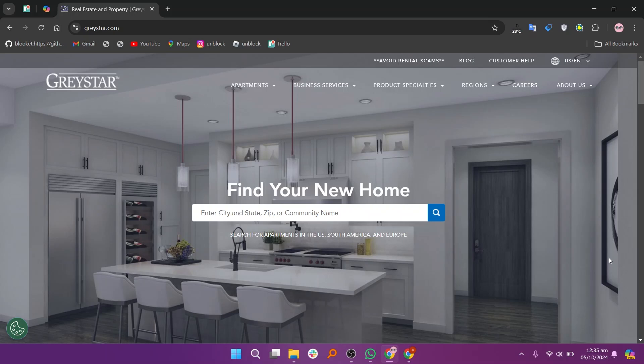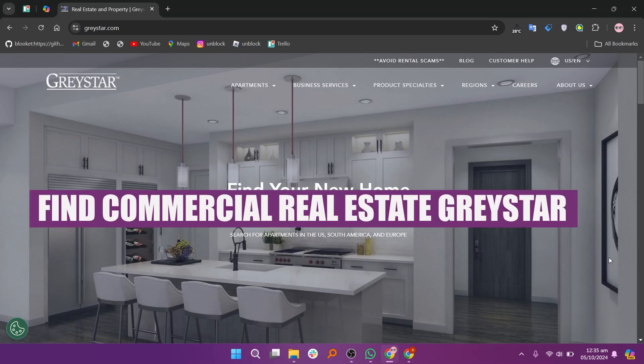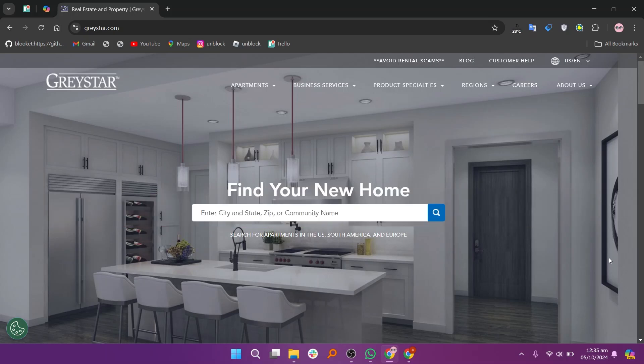Hey everyone! In this video we are going to learn how to find commercial real estate through Greystar. Start by visiting the Greystar website, then use the search bar or navigate to the section dedicated to commercial properties.